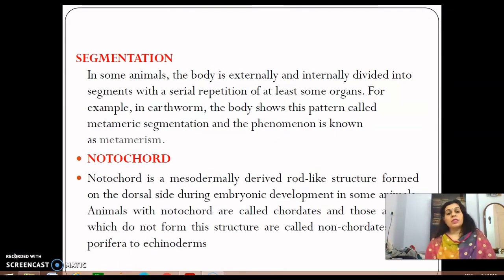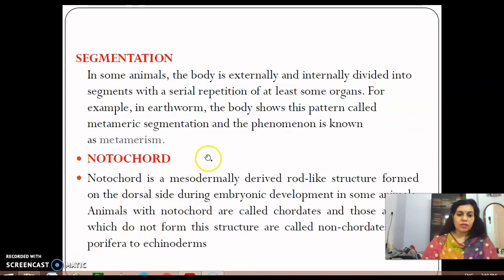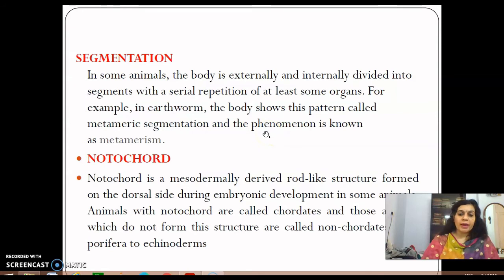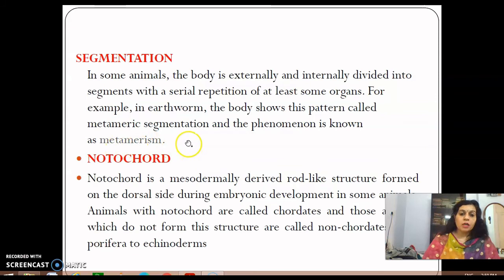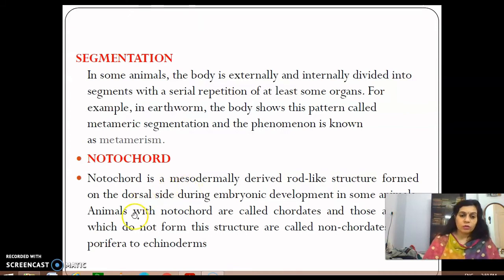Some animals are divided both externally and internally into segments, showing a serial repetition of at least some organs. This pattern is called metameric segmentation, and the phenomenon is called metamerism. Earthworms and leeches are good examples of animals showing metamerism.